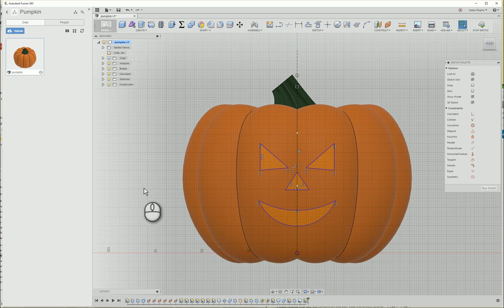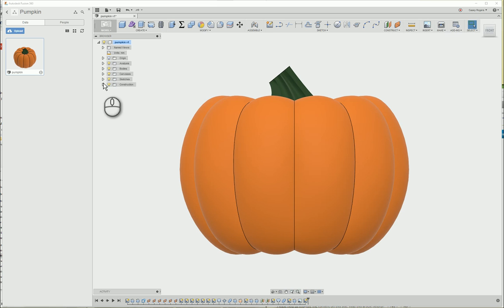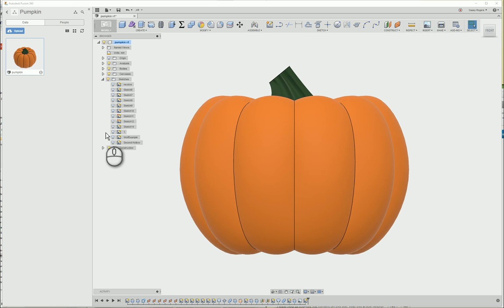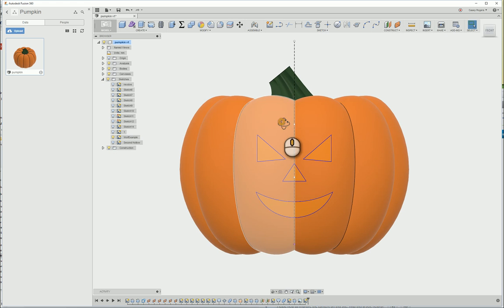So here's my simple face to cut out of the pumpkin. Now I'm ready to click stop sketch. I can display the sketch by clicking on the sketch drop down, going to wolf example and clicking on the light bulb to display the sketch.